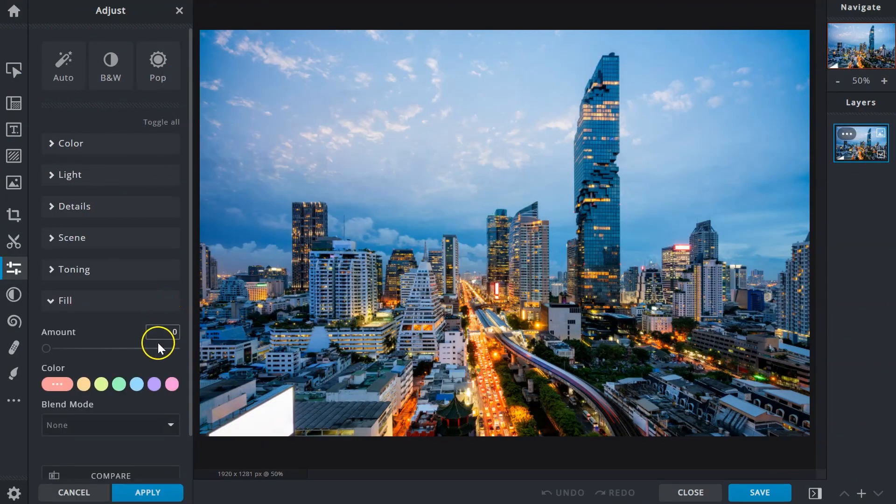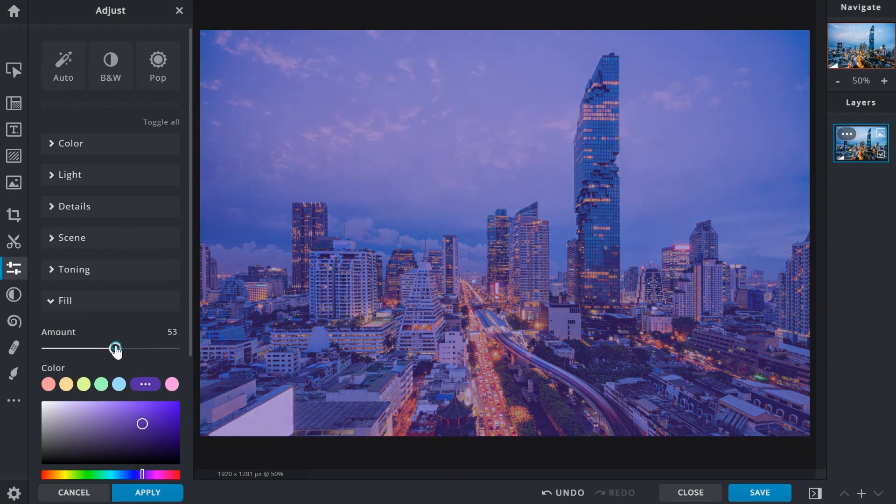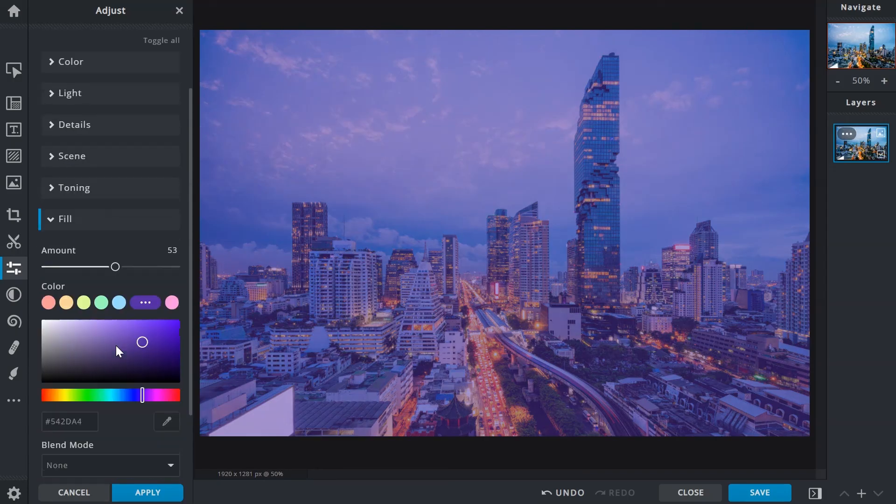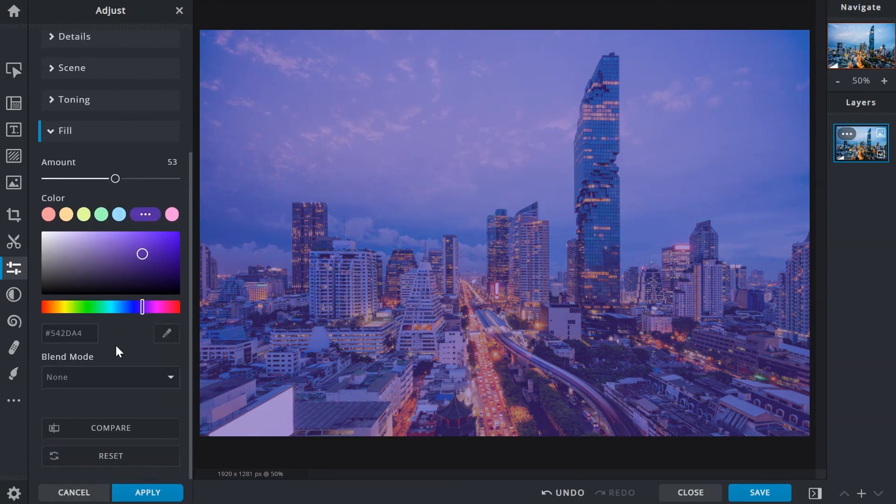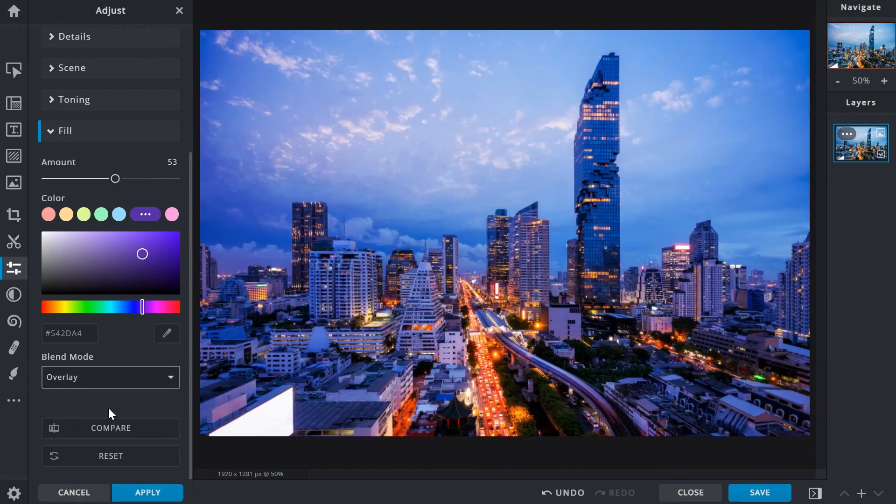The fill option adds a color fill to an image. Adjust color opacity via the amount slider or use the blend modes from the drop-down menu to achieve different results.